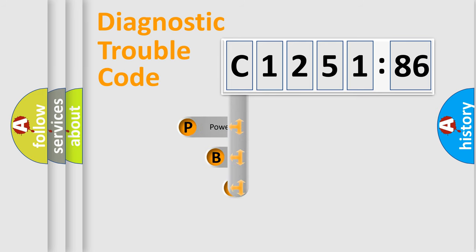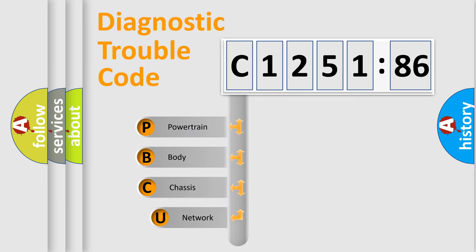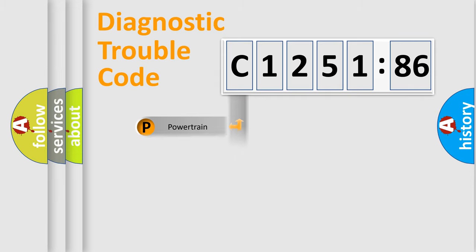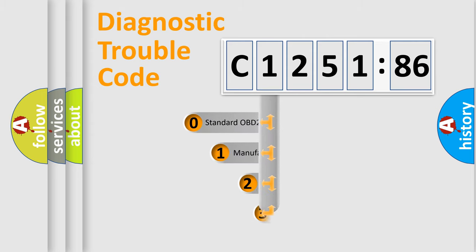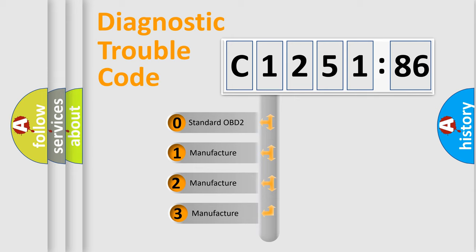First, let's look at the history of diagnostic fault code composition according to the OBD2 protocol, which is unified for all automakers since 2000. We divide the electric system of automobile into four basic units: Powertrain, Body, Chassis, and Network. This distribution is defined in the first character code.